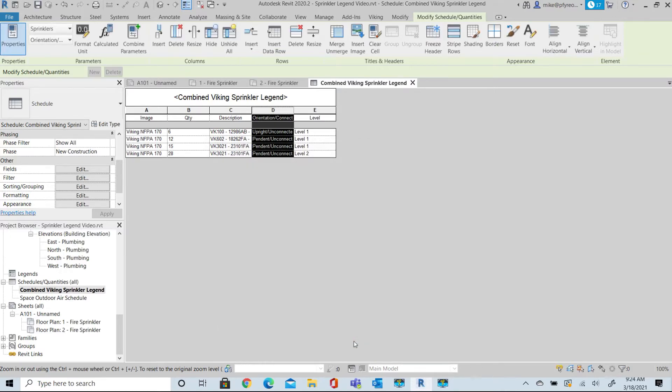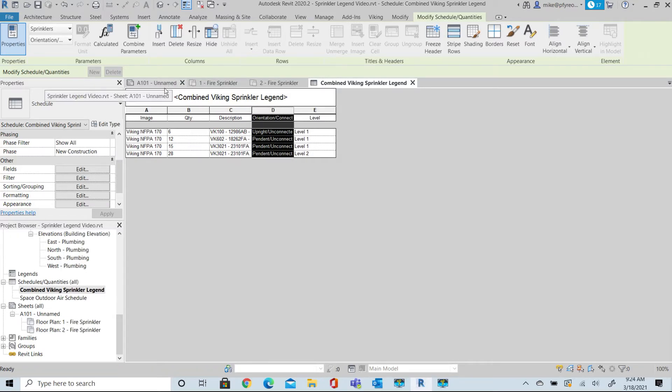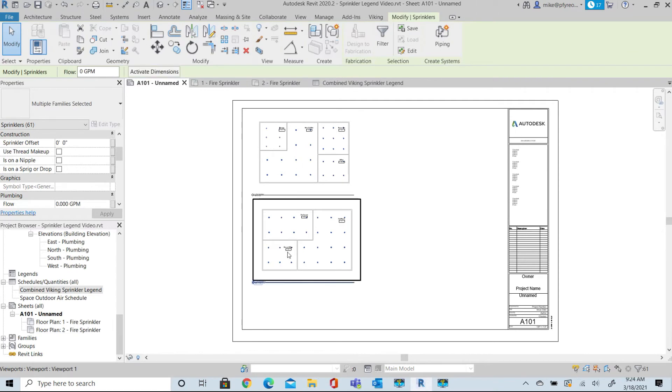Pick OK and notice that the sprinklers are now sorted by Type, Description, and Level. Return to the sheet that we've set up and drag the Schedule into the sheet. Now you can adjust some of the column widths so that it'll display the way you wish the Schedule to look.